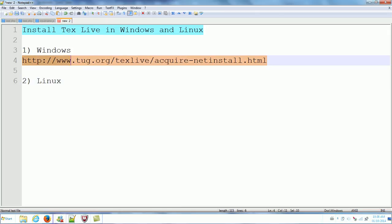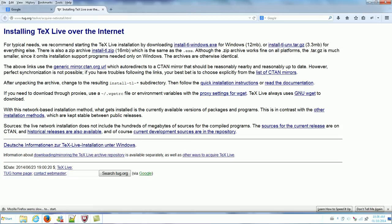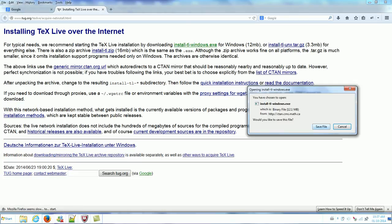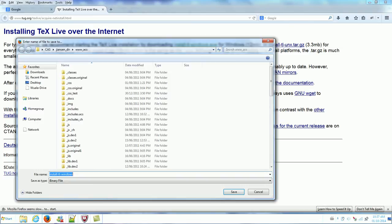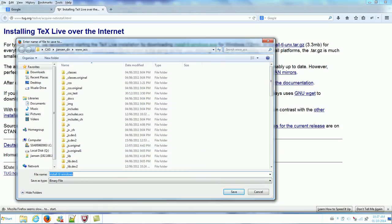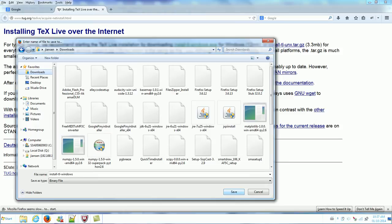For Windows, let's go to this link. Click this install.tlwindows.exe for Windows. Click this one. Then I will save the file. Click download and save it in the downloads folder.